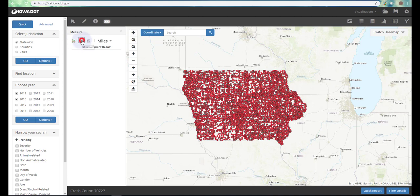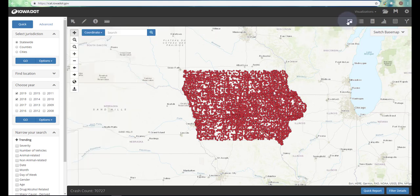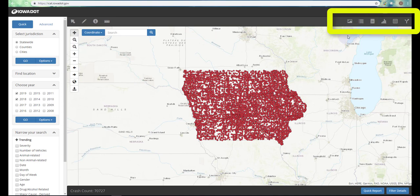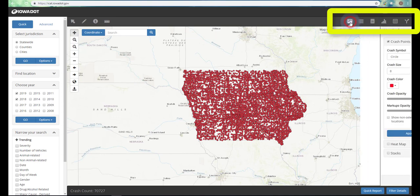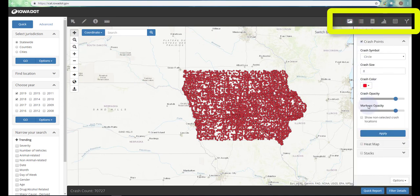You can see on the measuring tool we've got miles, kilometers, feet, meters, and so on available. If you pop over to the right hand side of your screen you'll see a series of six icons at the top.